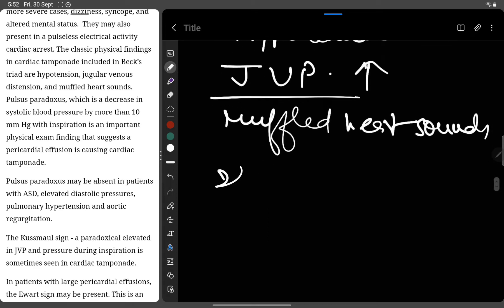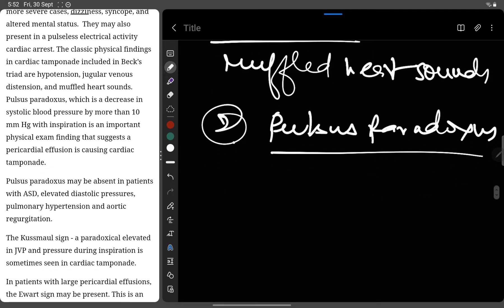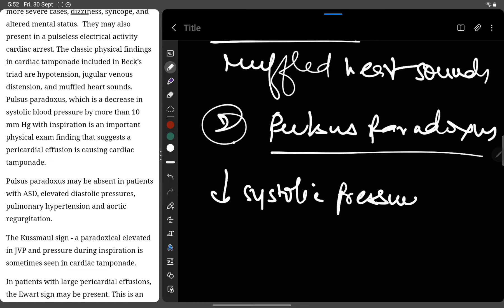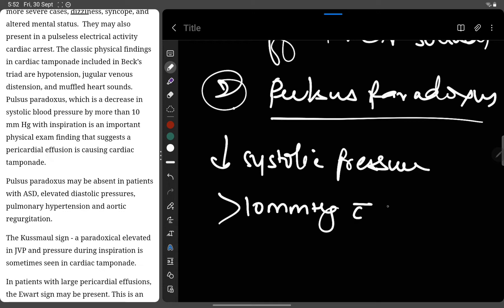Another important finding is pulsus paradoxus. Pulsus paradoxus is defined as a decrease in systolic blood pressure by more than 10 mmHg with inspiration. This is an important clinical sign of cardiac tamponade.